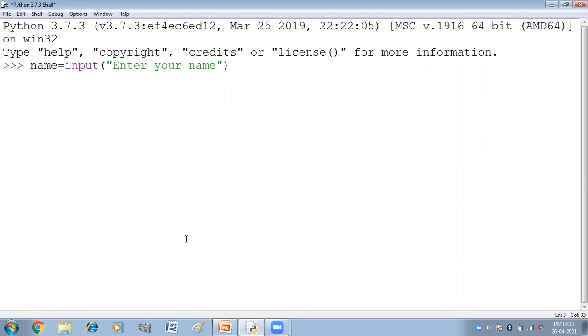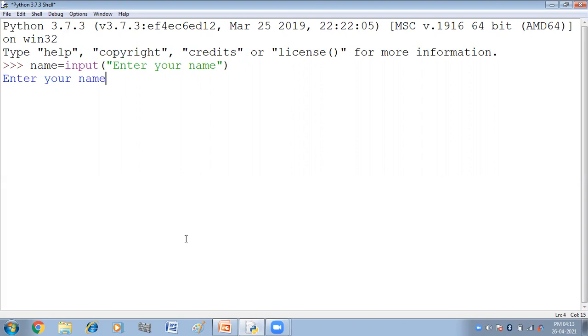Jab hum isko execute karengi, enter press kya, to kya hai? Humara prompt aya, enter your name. In front of this, we can type the name. Ab yaha pae hum kya ka sakte? Aapna name type ka sakte hai. Jaisi maine yaha pae likha rohan.